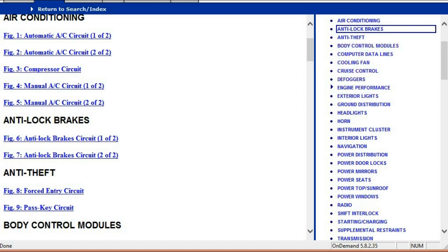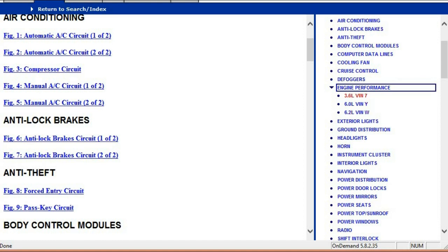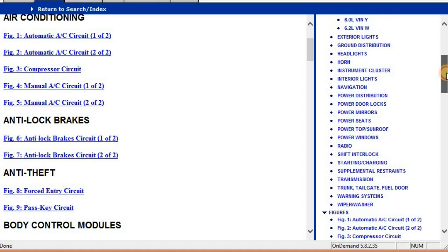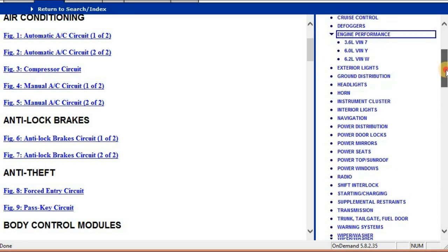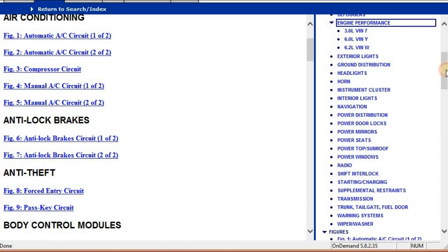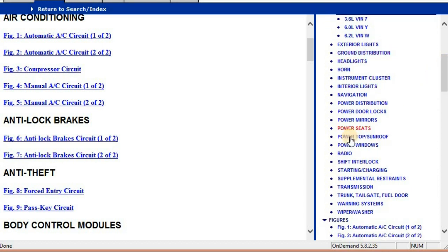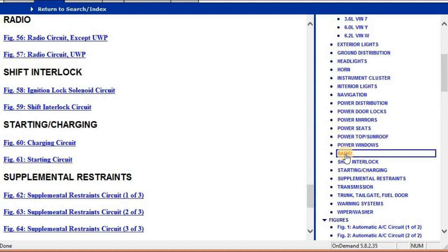Under the engine you are going to see that there are three engine variants: the 3.6 liter, the 6 liter, and the 6.2 liter. They're quite comprehensive. Right at the bottom you're going to find the radio circuit diagrams, transmission, and so forth.